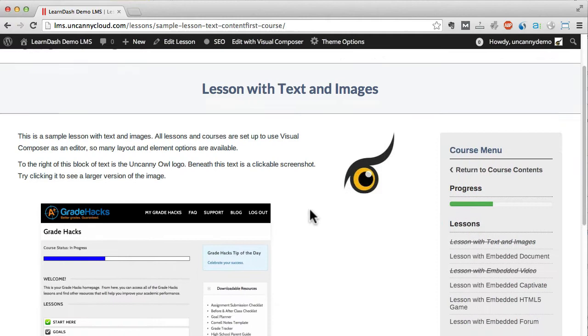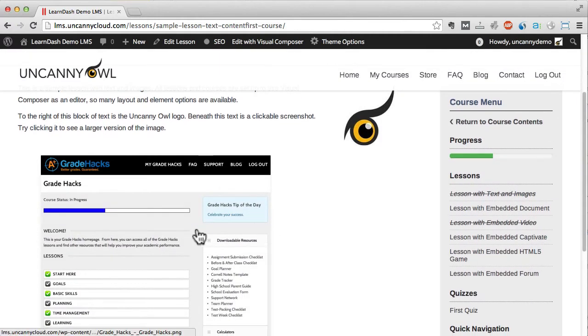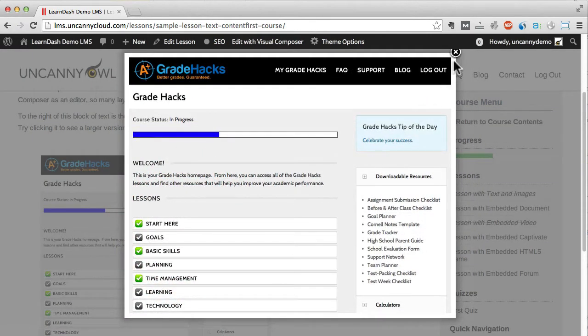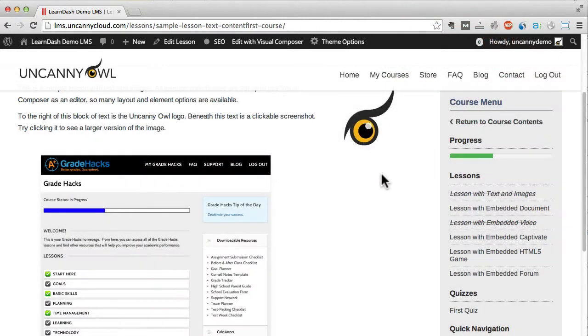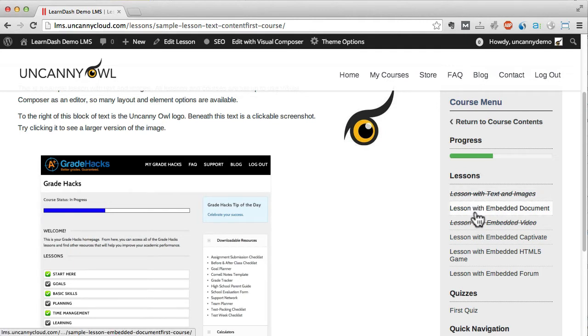This first lesson is a pretty standard post with text and some images. I'm using a lightbox tool to show high res versions of images. On the right side it's easy to return to the list of lessons, see my progress in the course, and navigate elsewhere on the site.